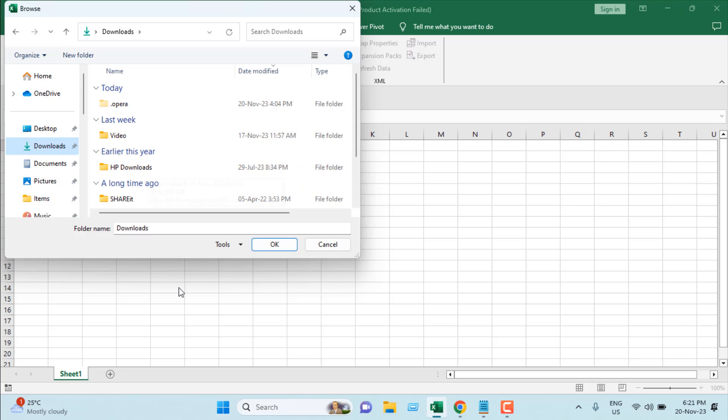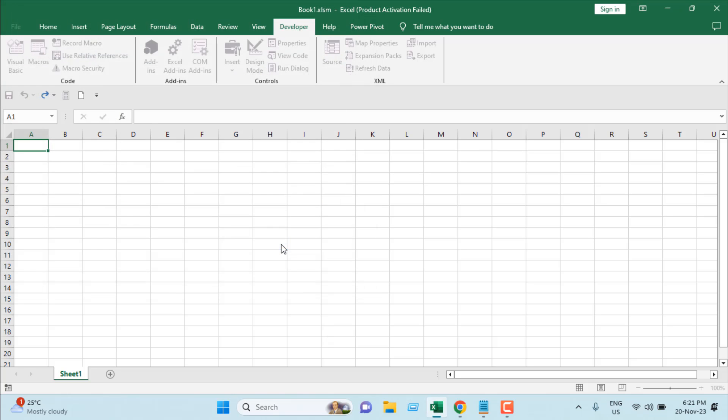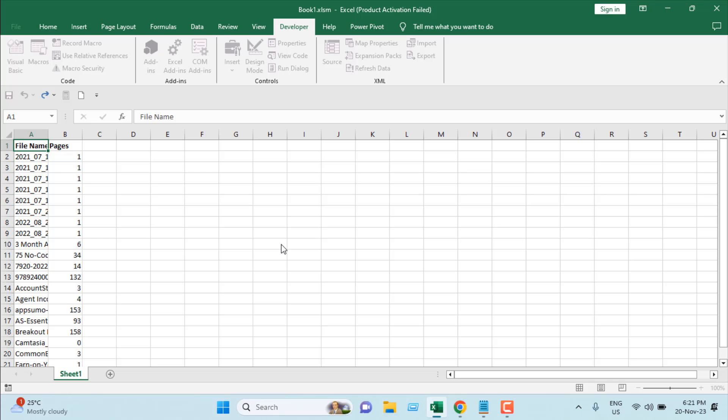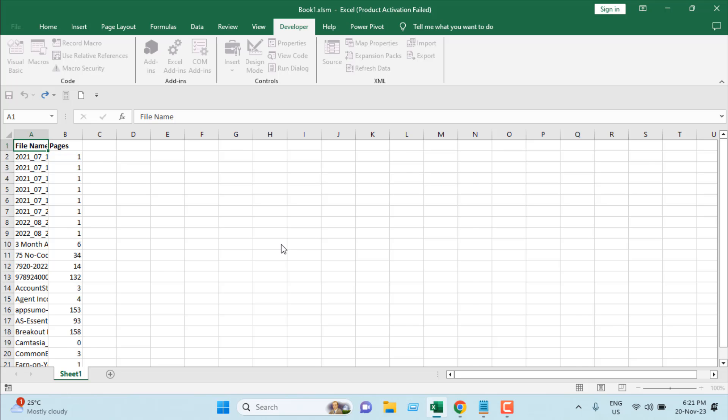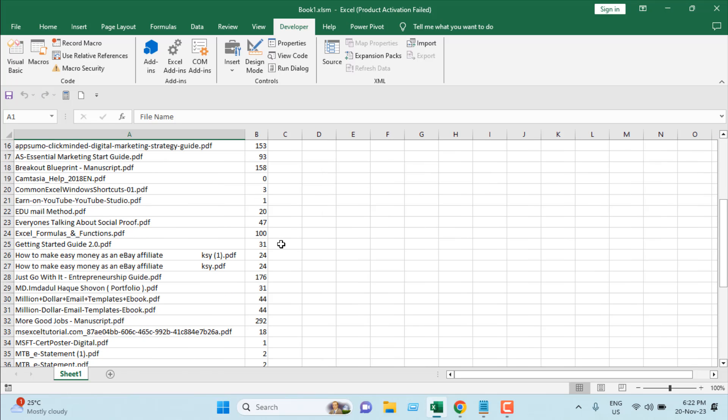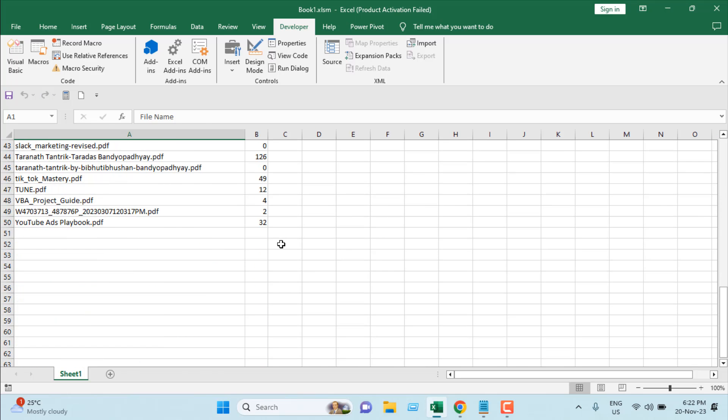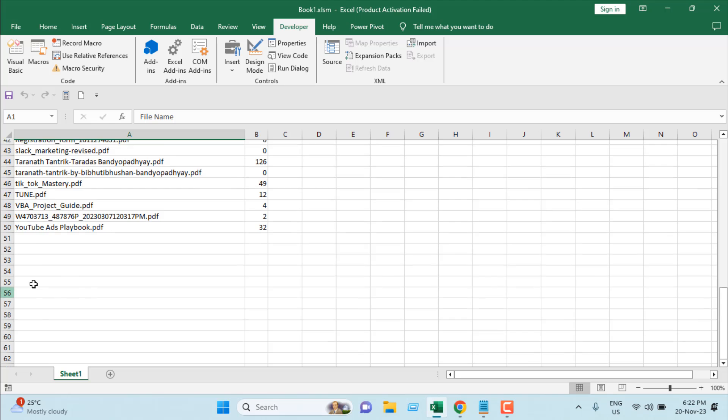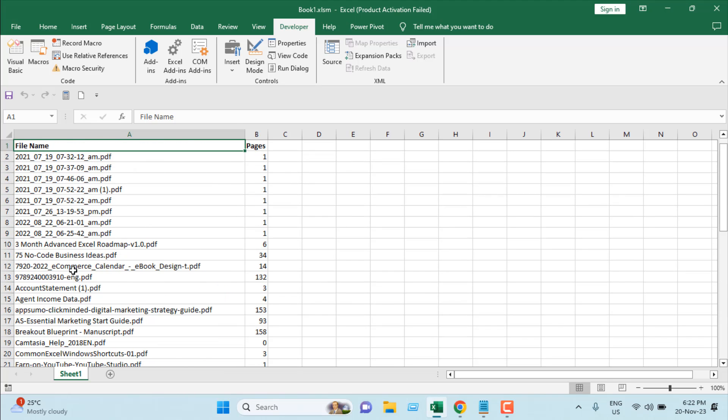So I've selected the folder and clicked OK. You can see we're getting the results. Now we have all the PDF names in column A, and we have page numbers in column B.